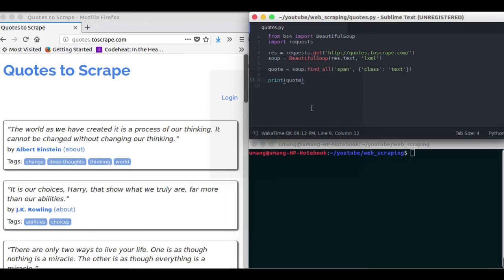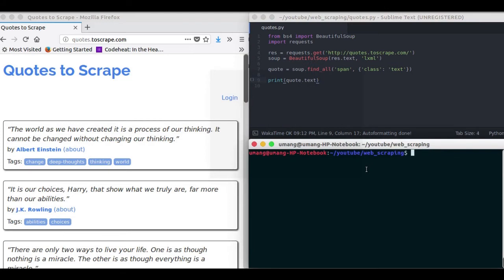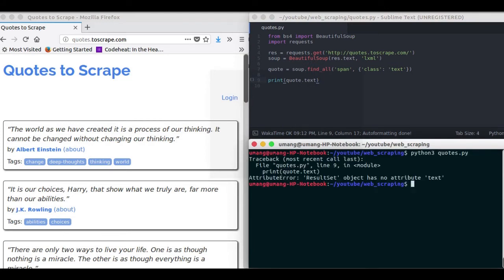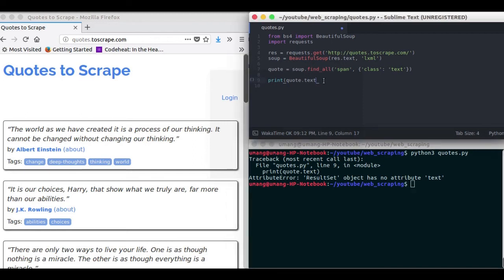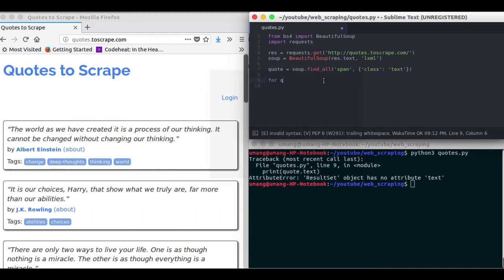But if we try to print quote.text, it will give you an error. Because the output you got was not a single element but a list of elements. And so we have to iterate over each of them using a loop to print the text inside them.